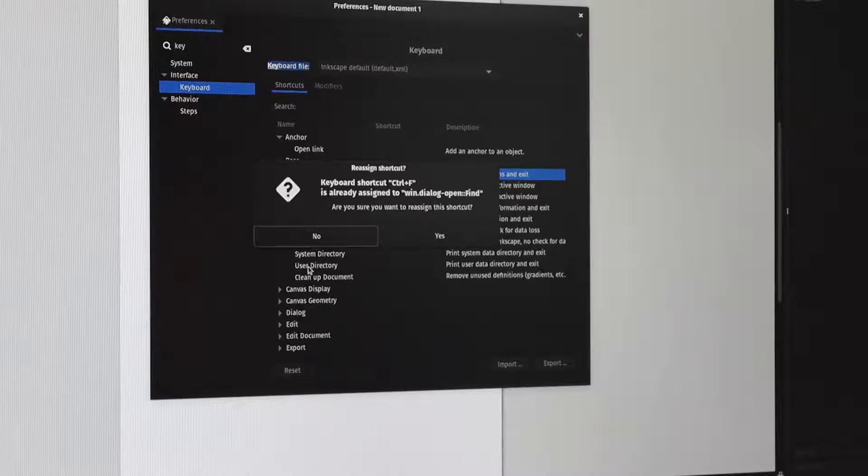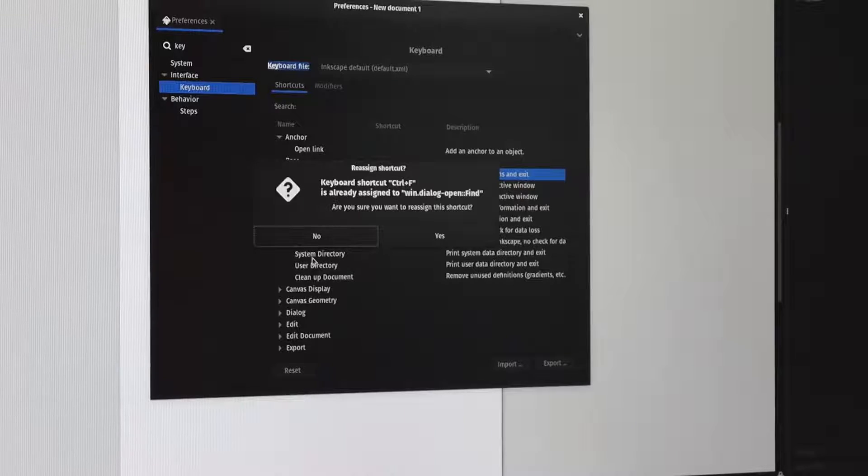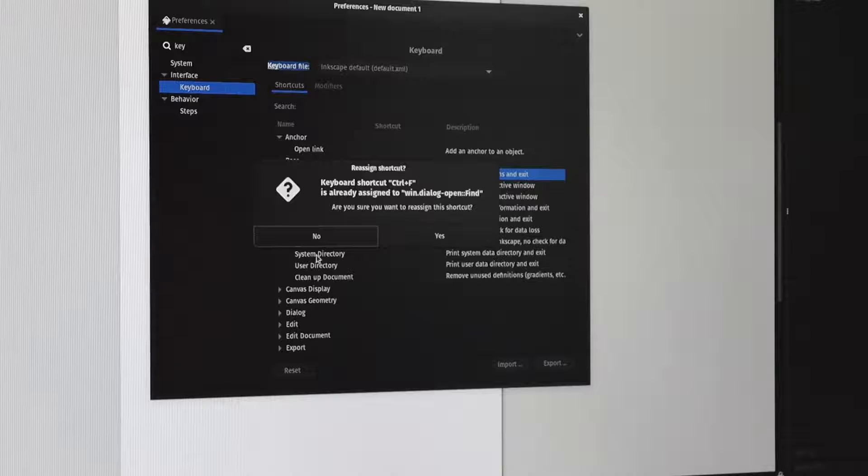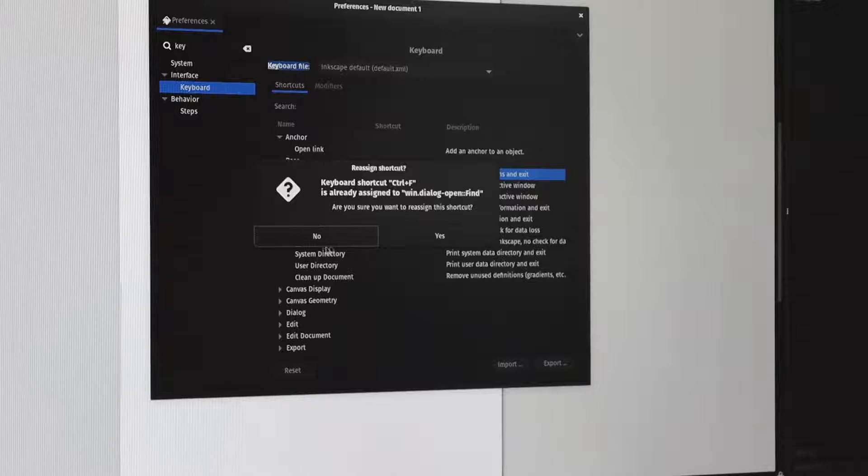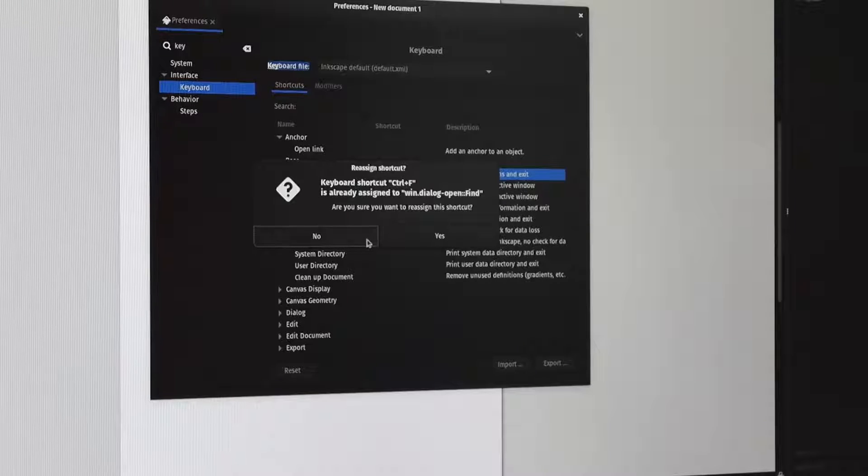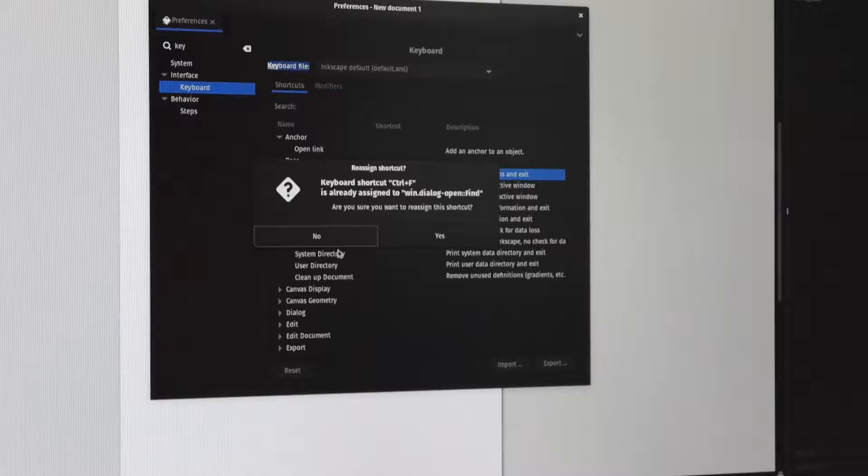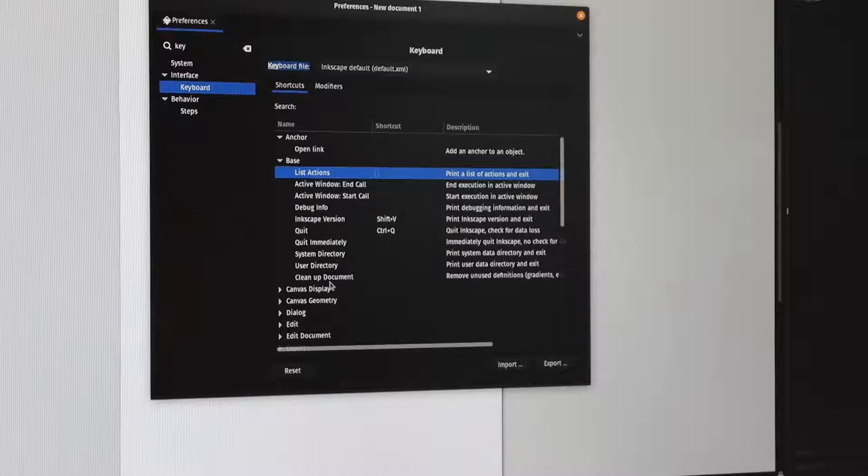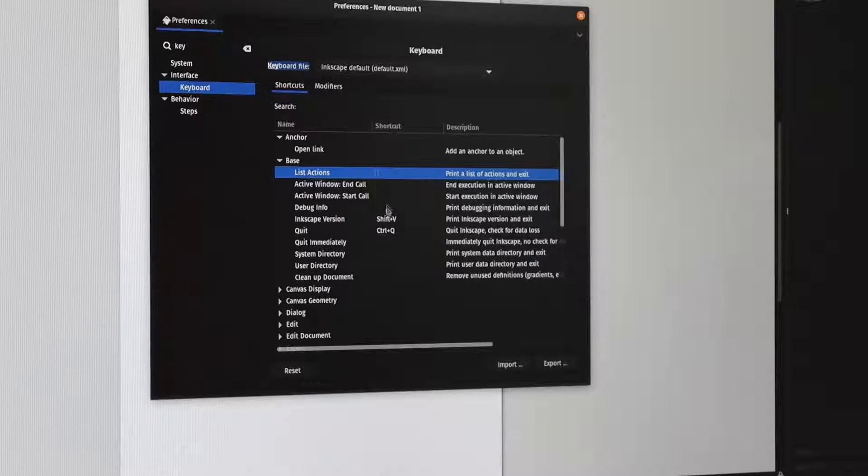If there is an existing shortcut with the same key combination, it'll warn you and say, 'Are you sure you want to do this?' It'll reassign it, and then obviously if it's correct, you press Yes.